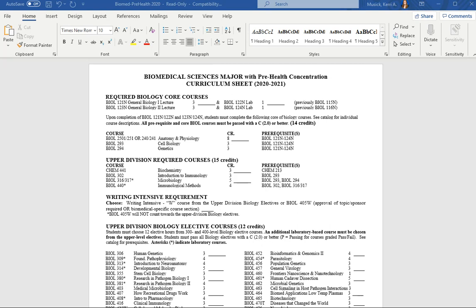The biomedical sciences major with a pre-health concentration is suited for students with an interest in applying for medical school, both MD and DO, optometry school, dental school, or pharmacy school after graduation.